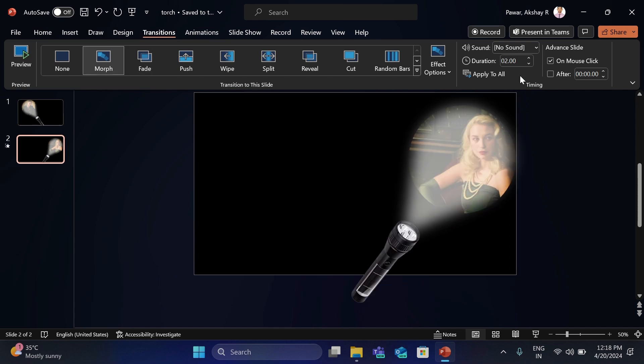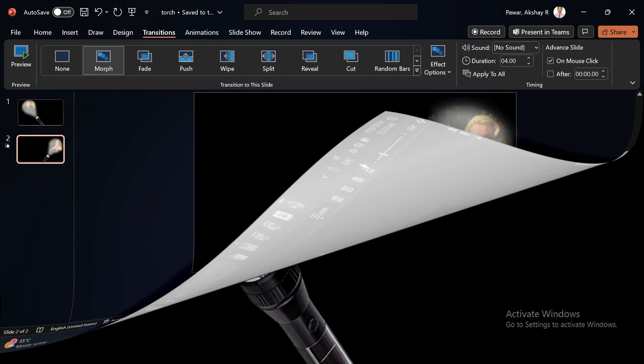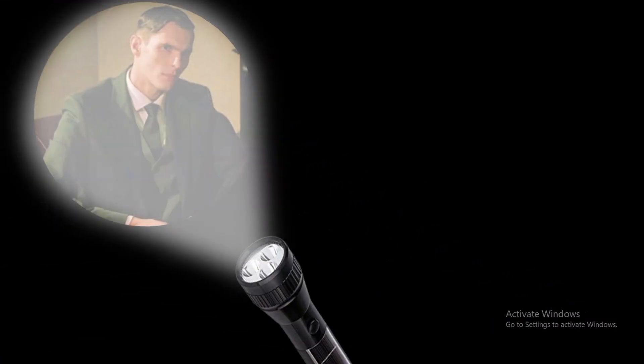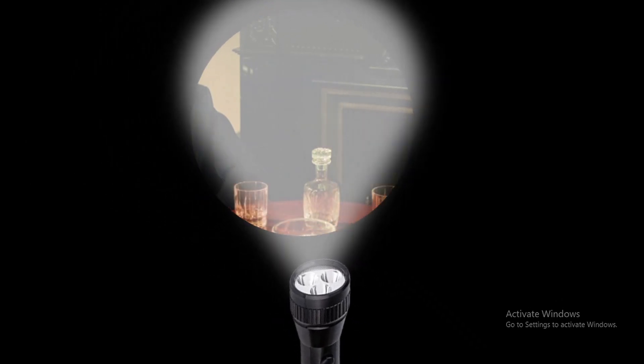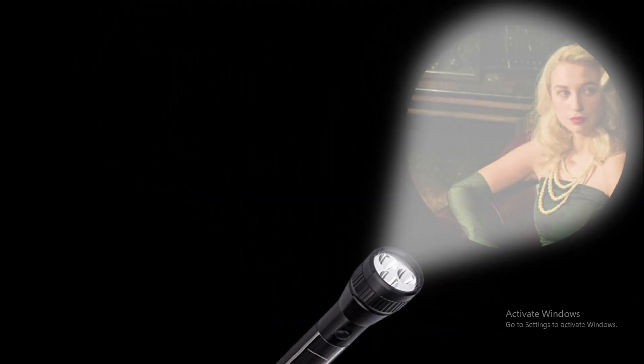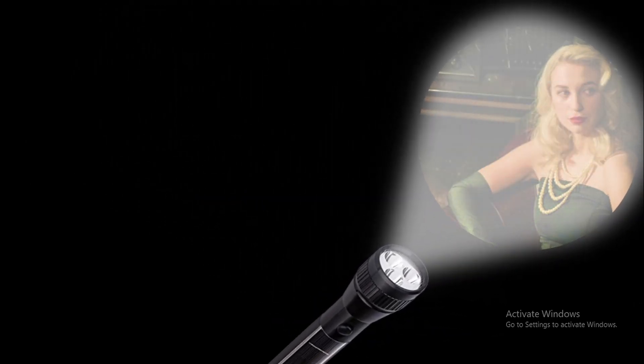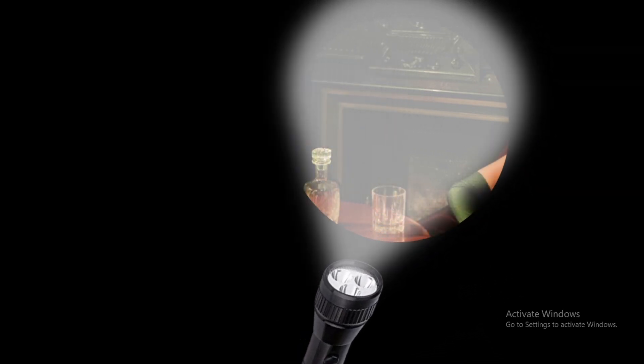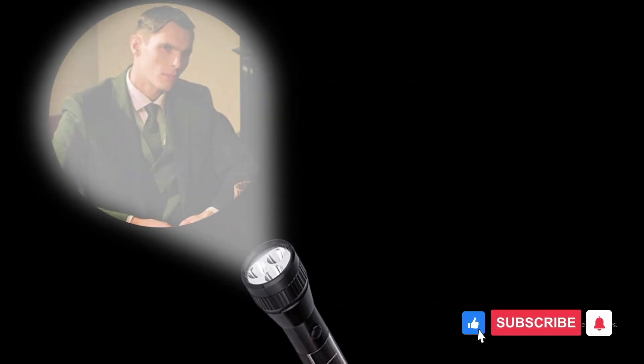Now click on Slide Show. See friends, how our torch effect looks like. It's amazing and very easy to create. If you like the video, please like and subscribe to the channel and share with your friends.